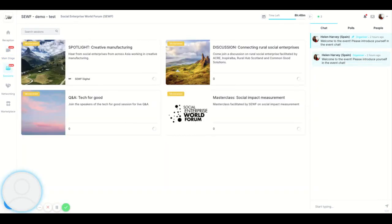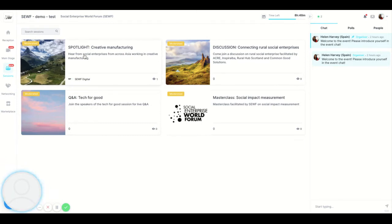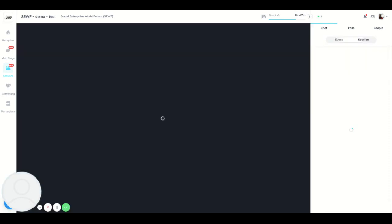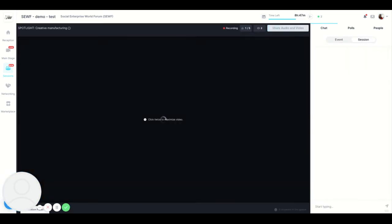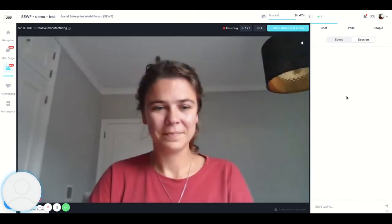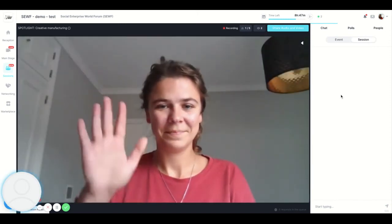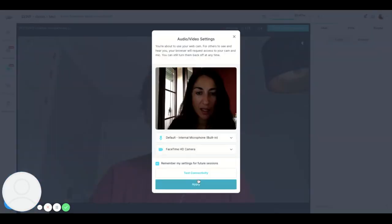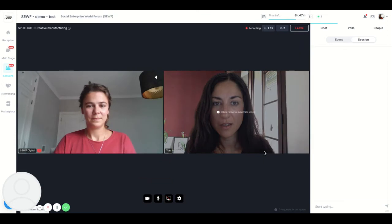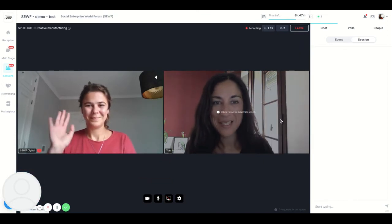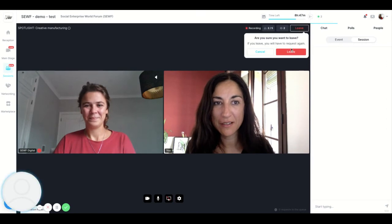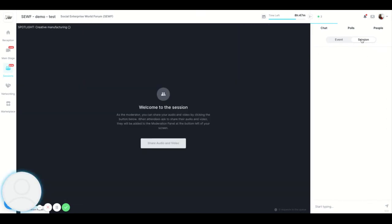Please use this when in this area and not the event chat which is for the entire event. Sessions is where you'll find more interactive sessions. These appear in the sessions area five minutes before the session is due to take place. The full list is available in schedule in the reception area. I'm going to choose creative manufacturing and there you will see Bella on the screen. I can also share my audio and video by clicking here to join the session. To leave you just click the leave button. There is also a session chat where you can write to people in the specific session you're in.